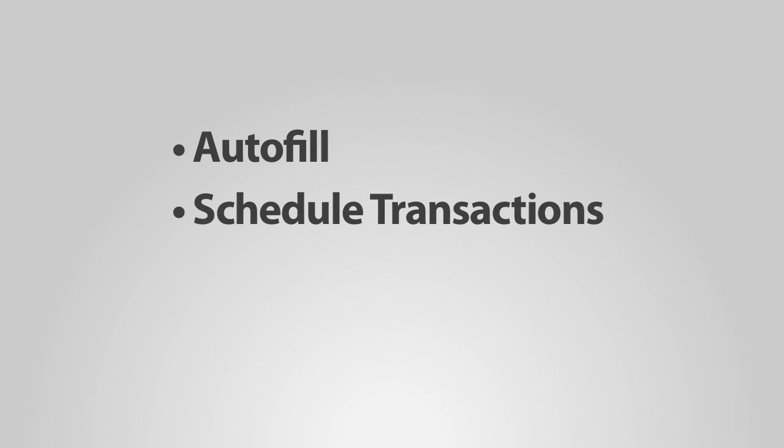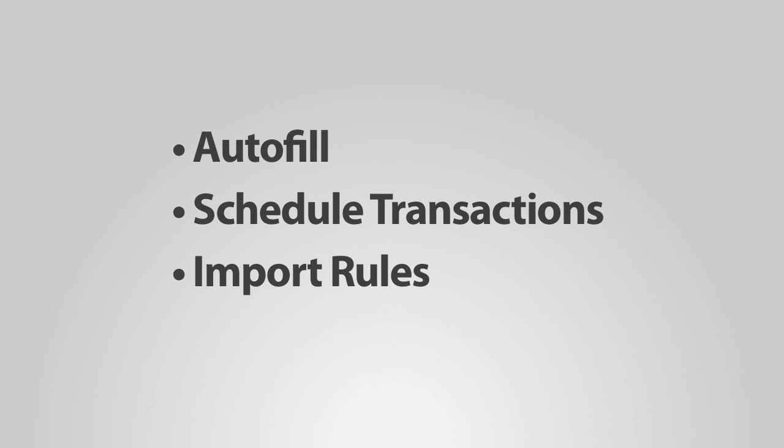Transaction templates are used to auto-fill transaction details when new transactions are recorded, to schedule transactions that need to be recorded at regular intervals, and to clean and categorize transactions that you import into your accounts with import rules.